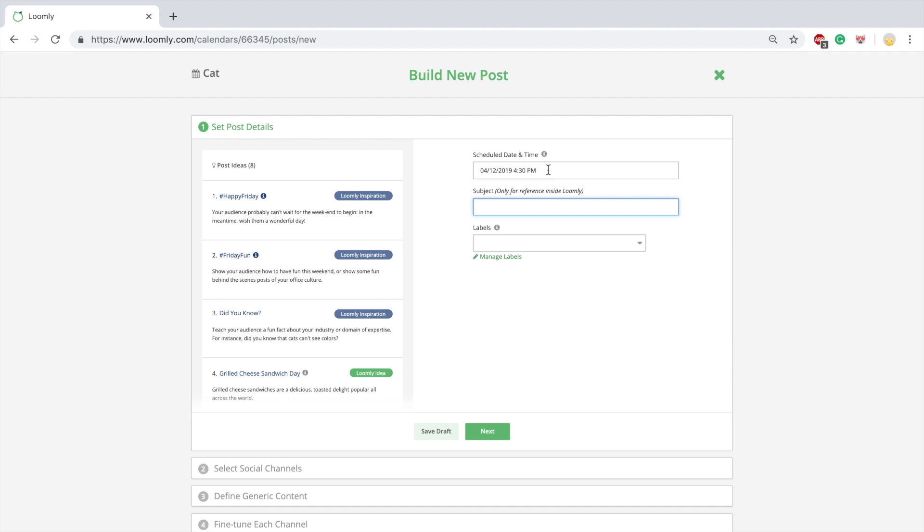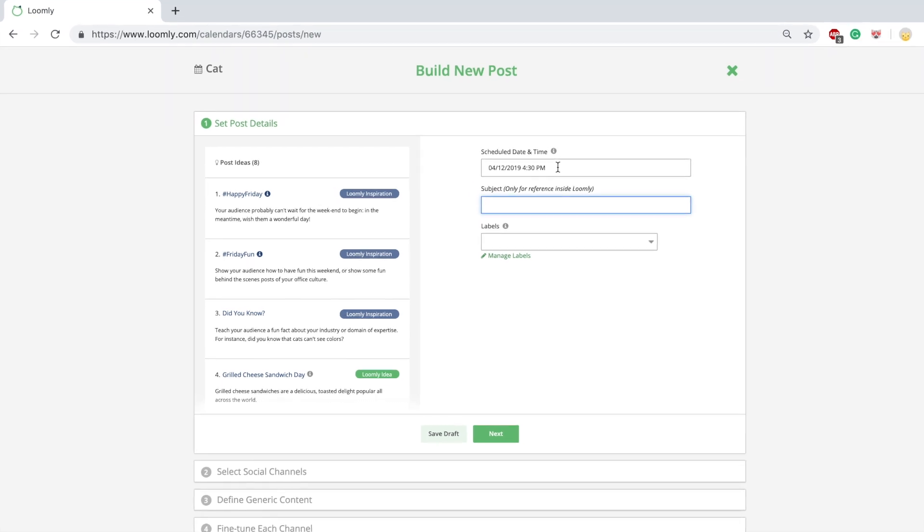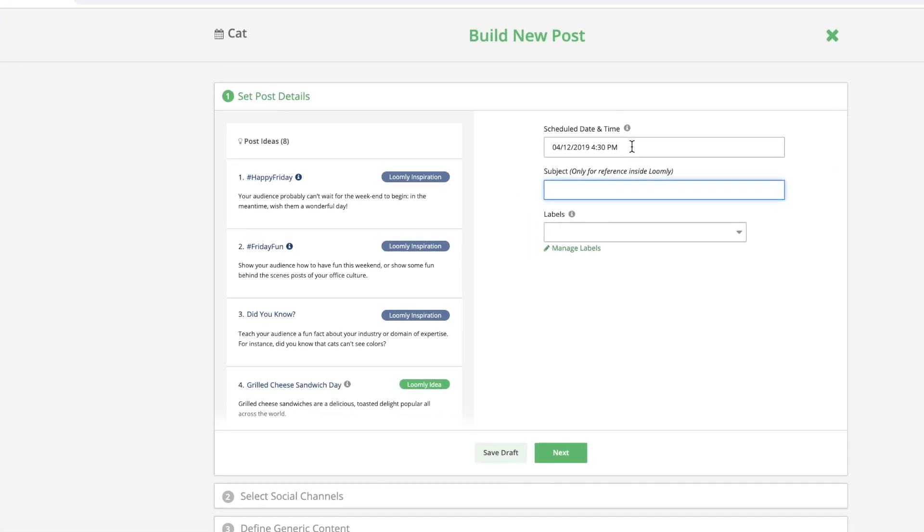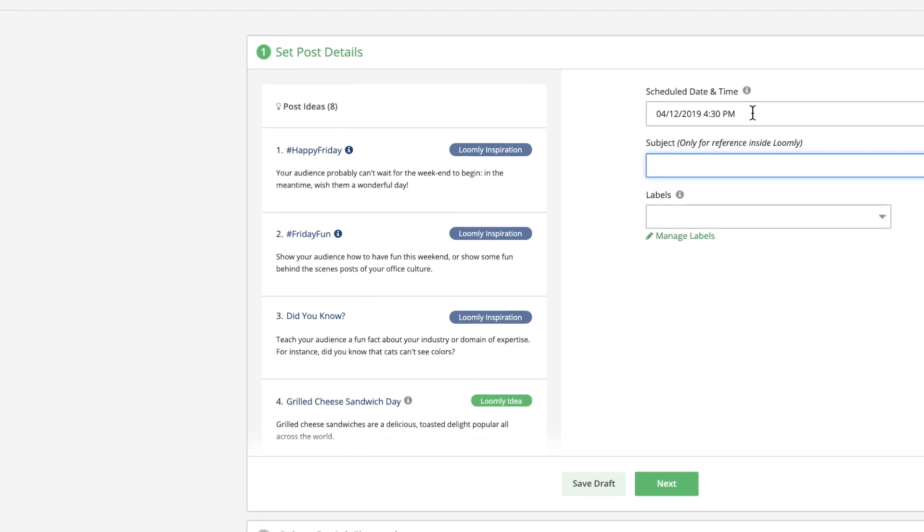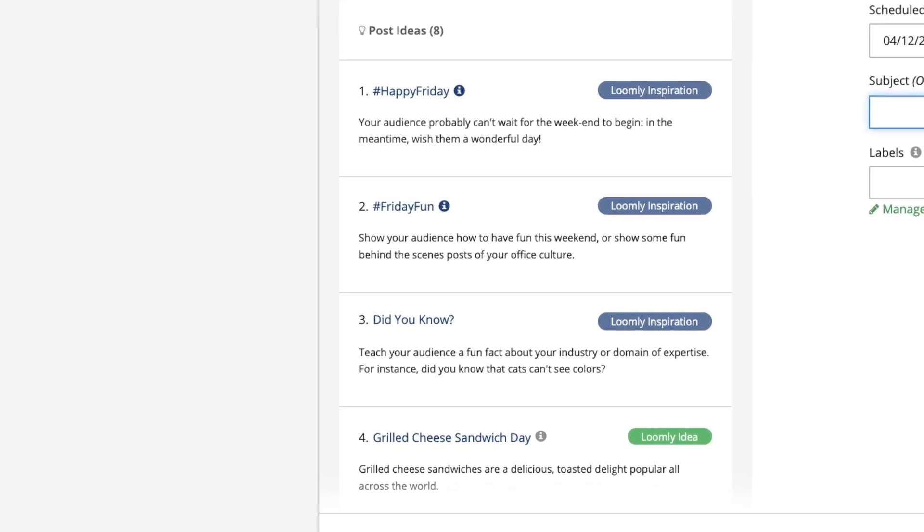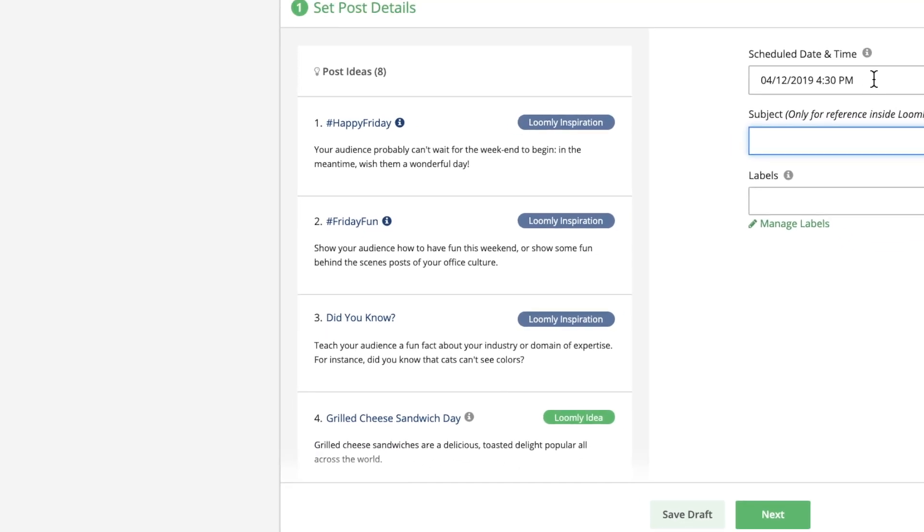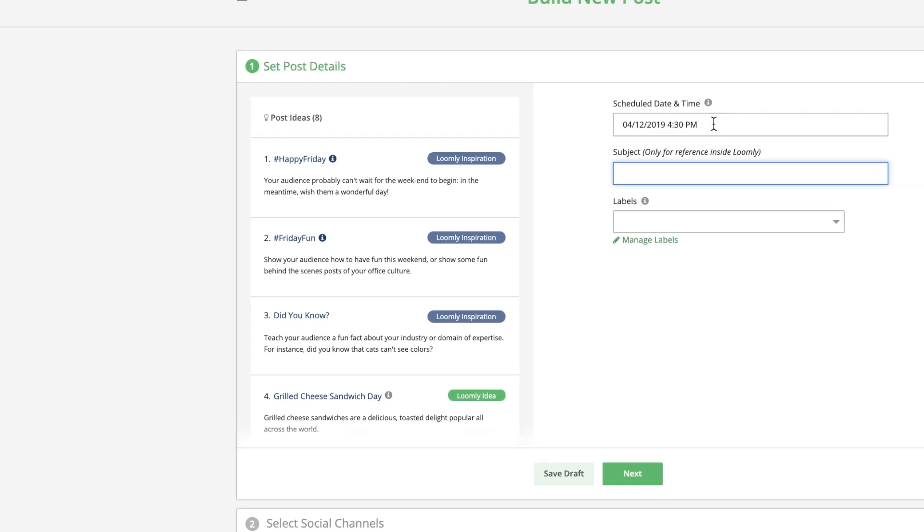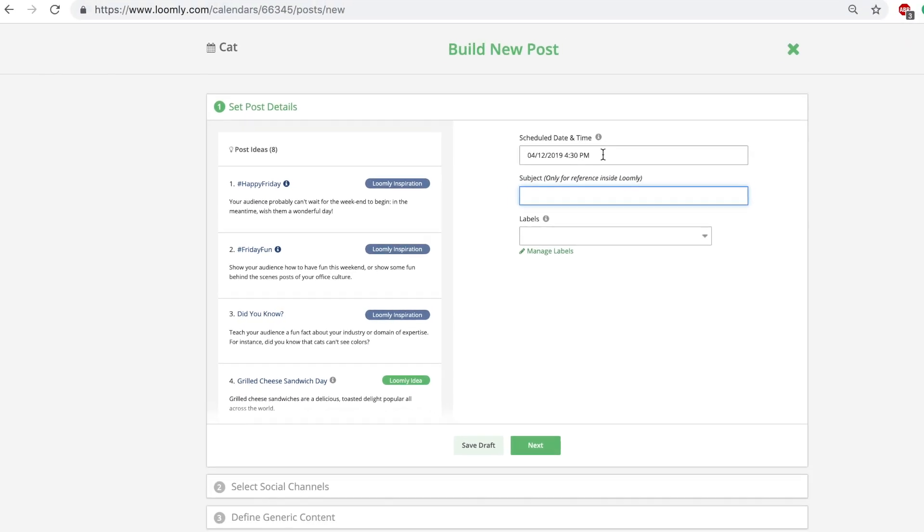In step one, Loomly suggests some post ideas for inspiration based on trending topics, RSS feeds, date-related events, and social media best practices.